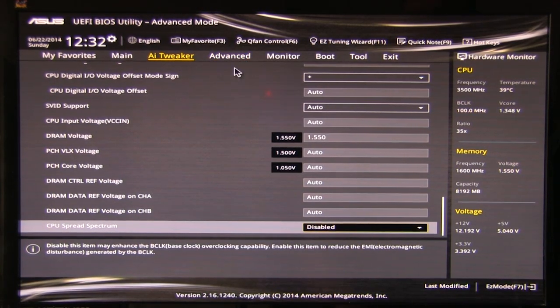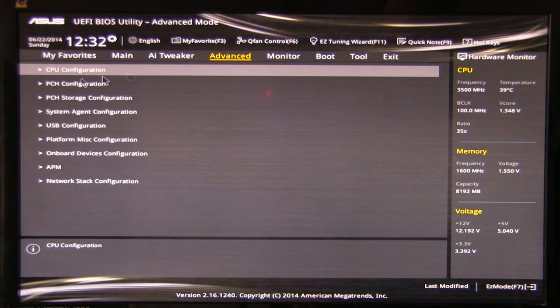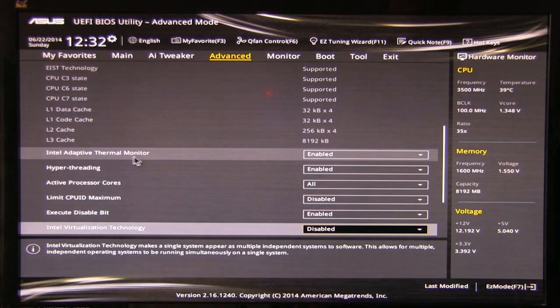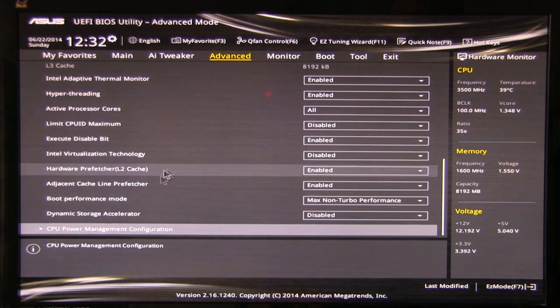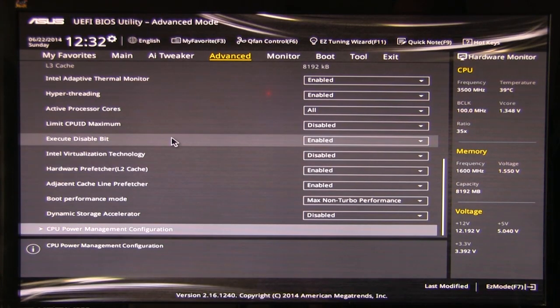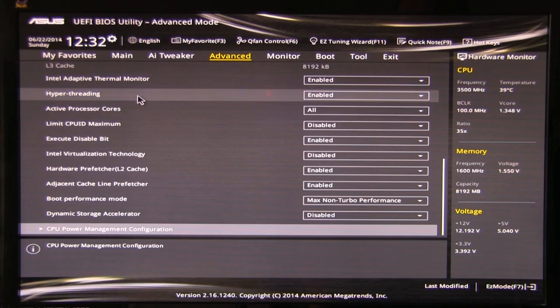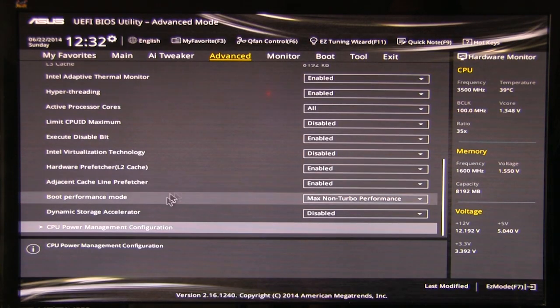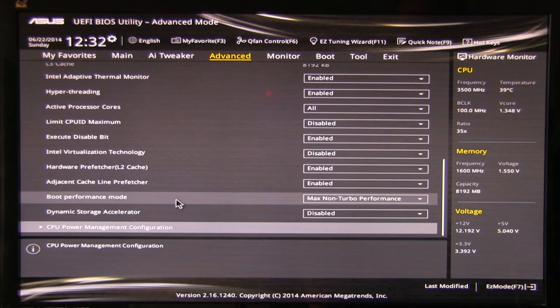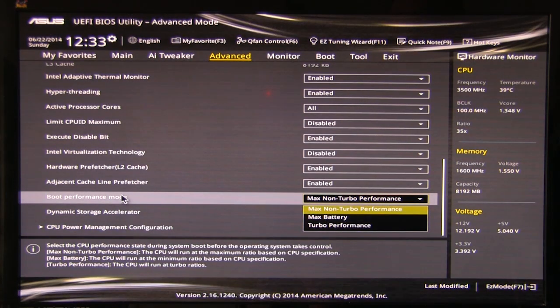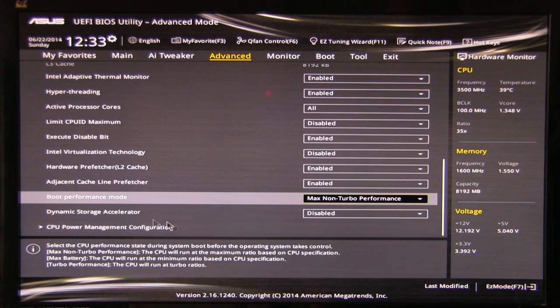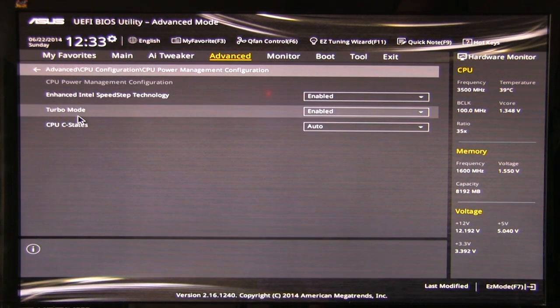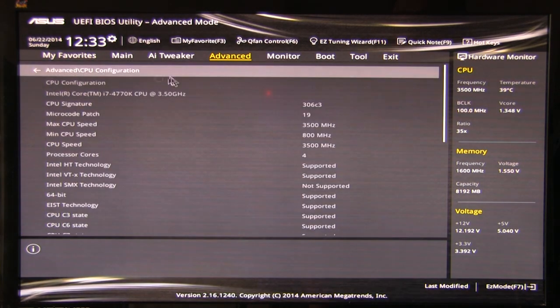Next up on the list, you have the advanced options. CPU configuration, this is going to, you know, the adaptive thermal monitor, hyper threading, a lot of the options about the individual CPU hardware pre-fetcher, the Intel virtualization technology which is disabled by default. Hyper threading, you want it on or off. Dynamic storage acceleration, you want to put that in there. Boost performance mode, max non-turbo performance, you can do max battery, turbo performance. You can actually set this up directly in the BIOS. And of course CPU power management configuration, takes you right there. We've already talked about this, the C states, turbo mode. All of that's available on this screen.